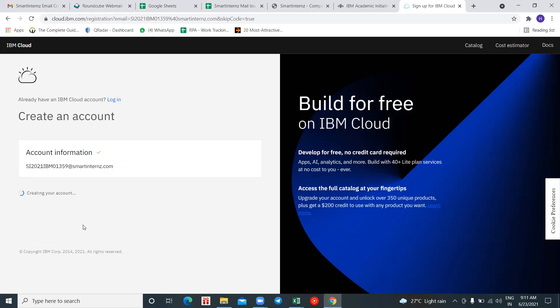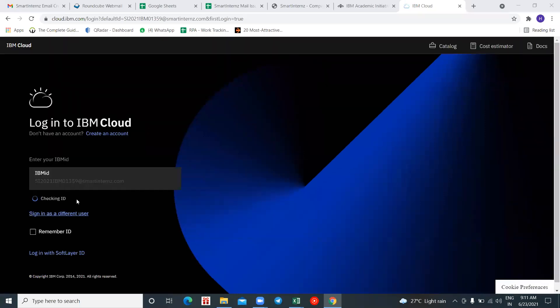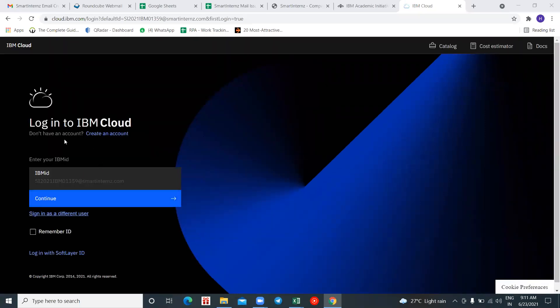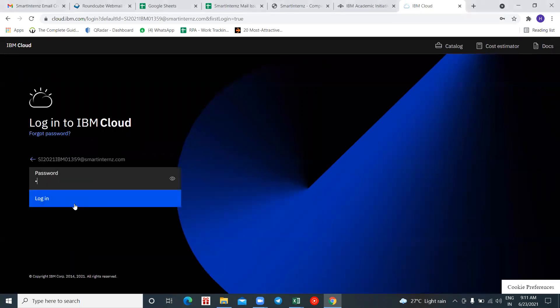You can see it is creating an account. Once it tells you that your account has been successfully created, it will redirect you. Click on 'Continue' and enter the password which you set during creating your IBM Academic account, then click on 'Login.'